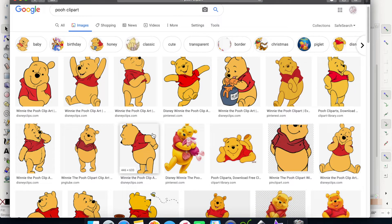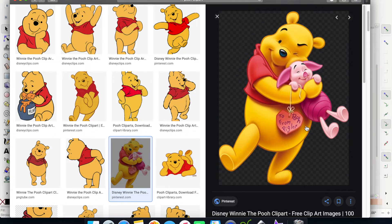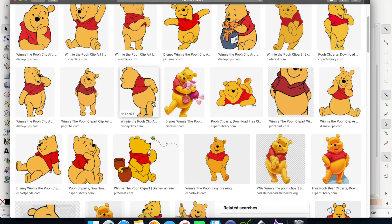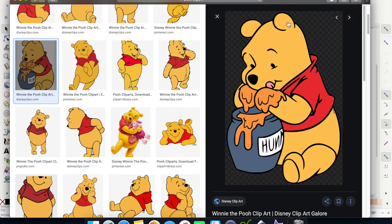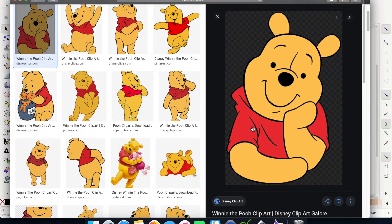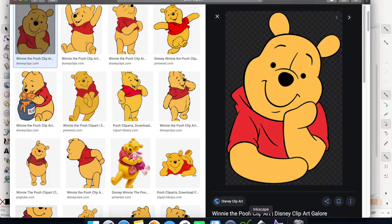When picking an image, especially as a beginner, try to avoid images with shadowing — it makes creating an SVG more complicated because the program will pick up those shadows. Also look at the outlining of the image. Remember, the way you present it to your die cut is exactly how it's going to cut it. You want rigid, clean, smooth edges. I'm going to go ahead and select this one — it's a great, easy image to turn into a layered SVG.